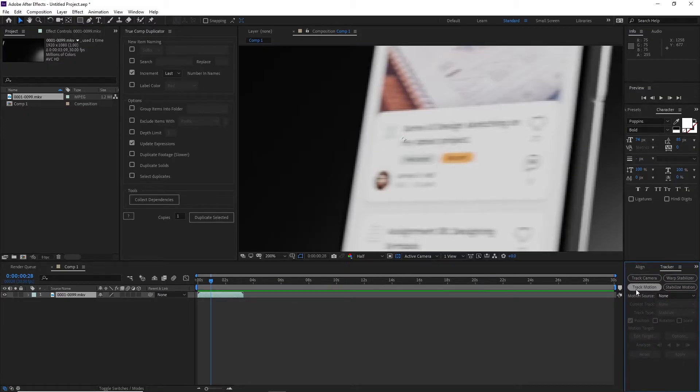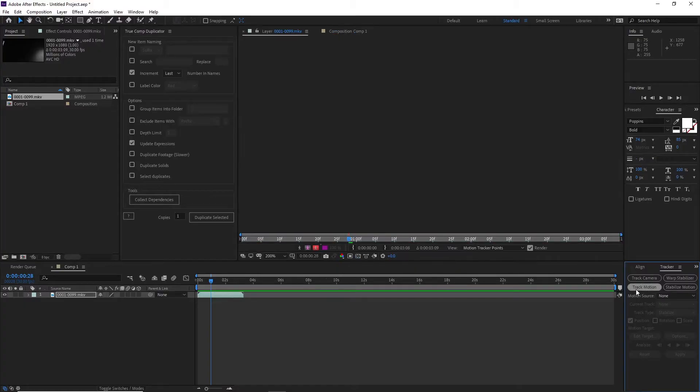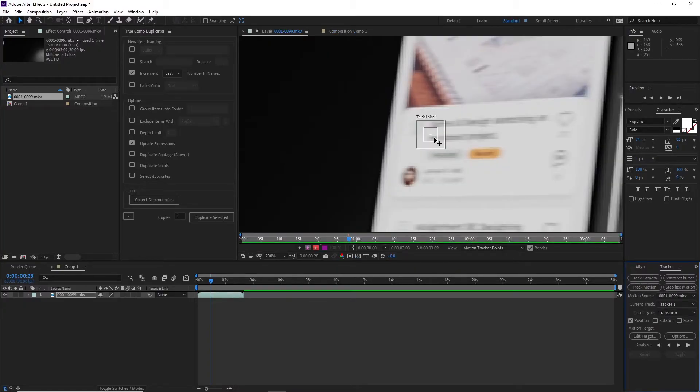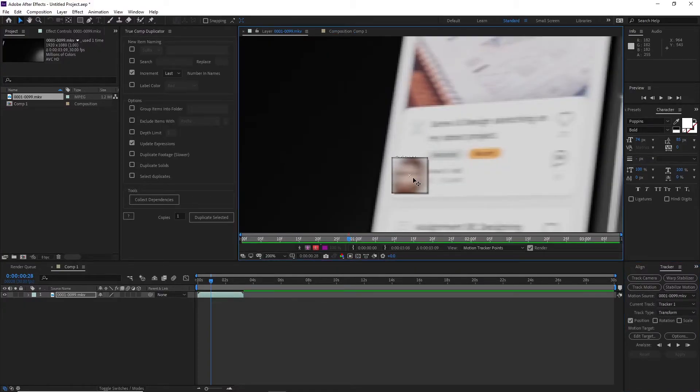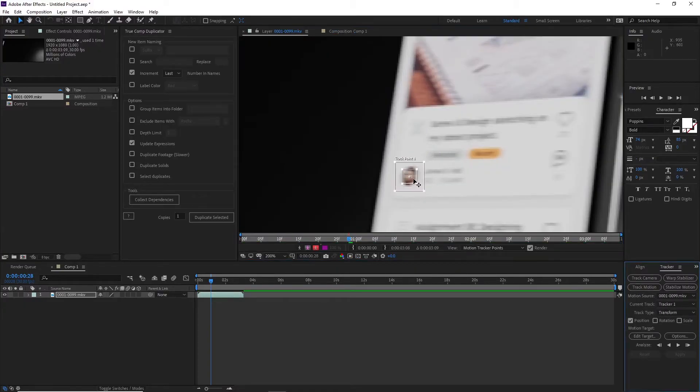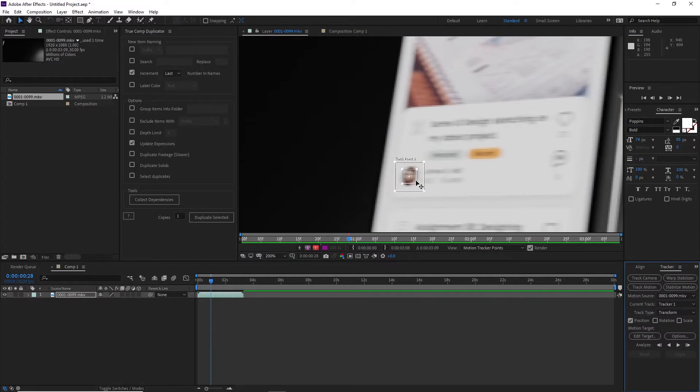To start motion tracking you need to start at a point in which the scene is somewhat clear and there isn't much motion blur so that you can track objects much easier. I will start motion tracking around this part. Now get the tracker panel out which you can find in the window menu in case you can't find it, and click on track motion which will give you this point that you can use to track parts of the video.